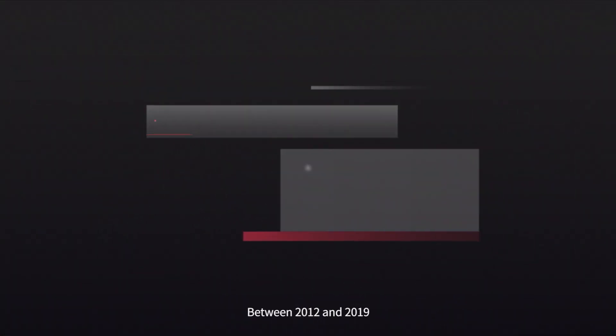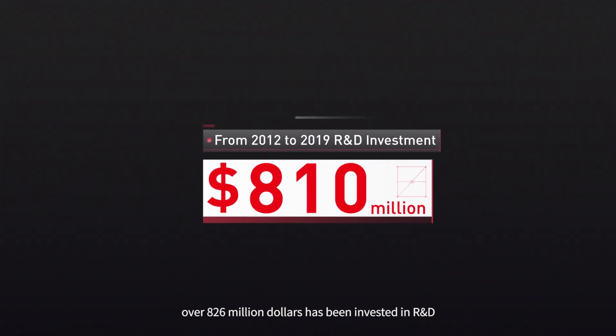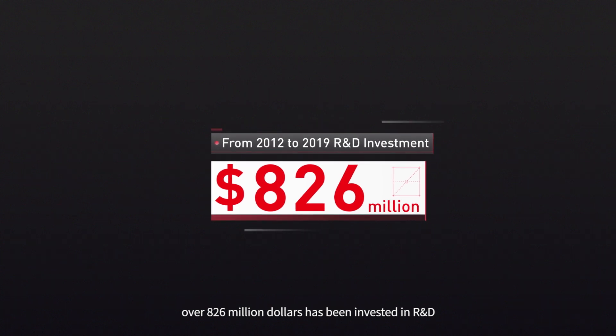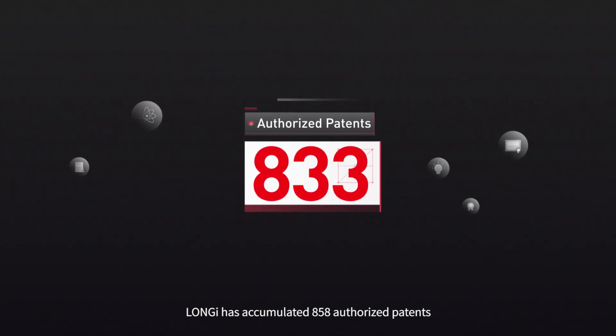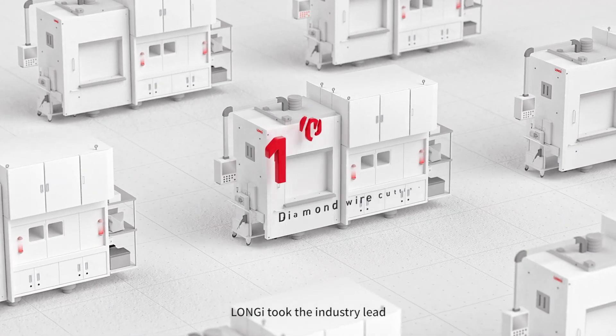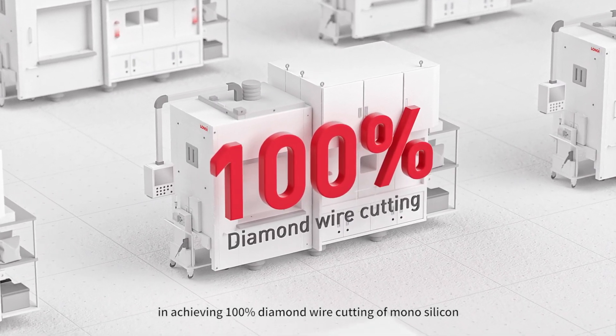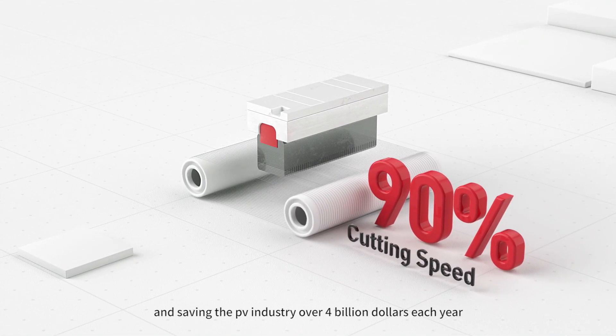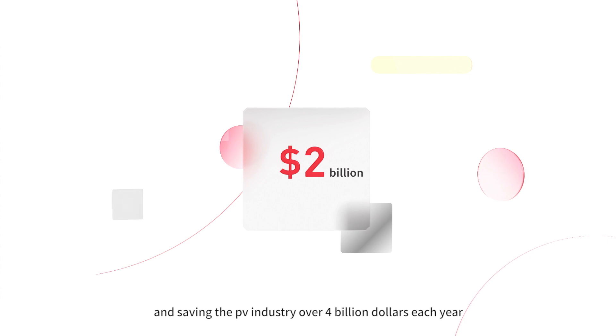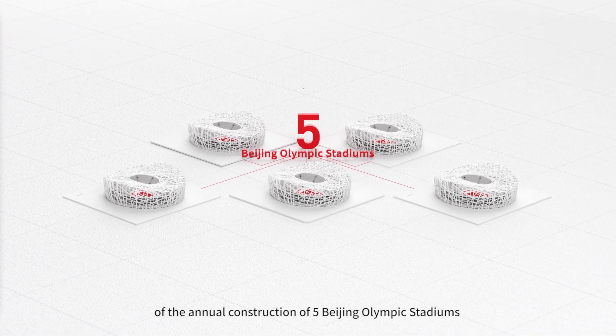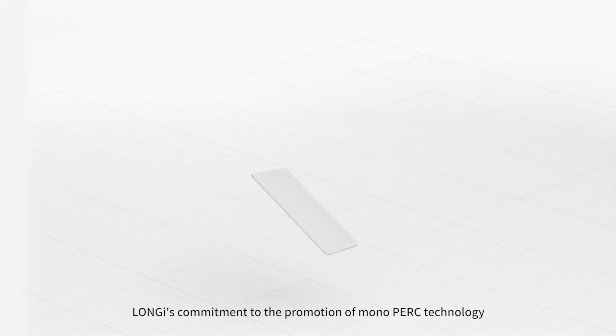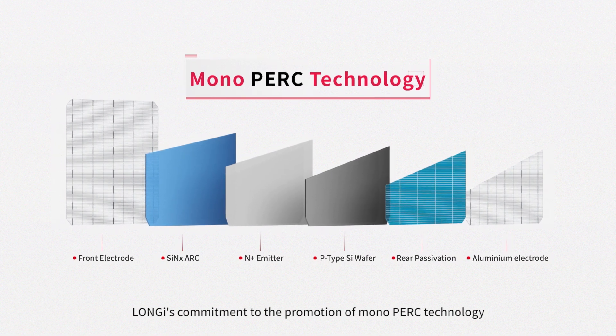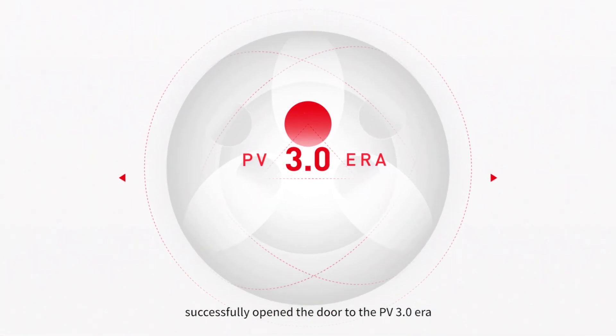Between 2012 and 2019, over $826 million have been invested in R&D. As of June 2020, Longy has accumulated 858 authorized patents. In 2015, Longy took the industry lead in achieving 100% diamond wire cutting of monosilicon, increasing the cutting speed by 90% and saving the PV industry over $4 billion each year, the monetary equivalent of the annual construction of five Beijing Olympic stadiums and national aquatic centers. Longy's commitment to the promotion of mono PERC technology successfully opened the door to the PV 3.0 era.